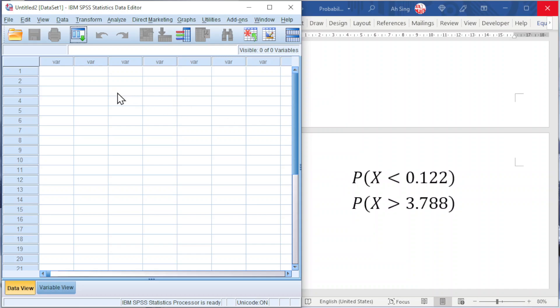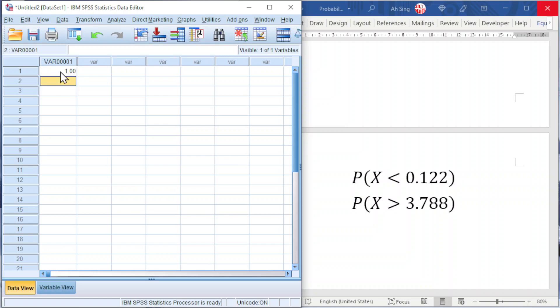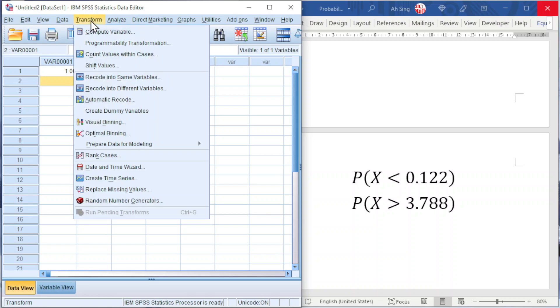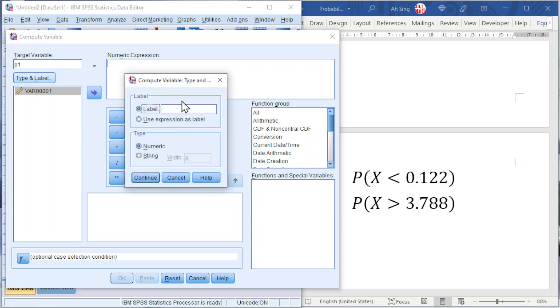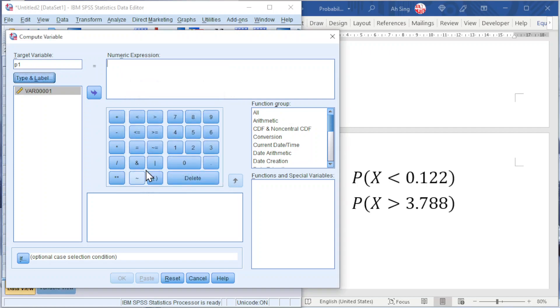For the first example, before we are able to compute the p-value, we should remember to input any data in the data field because the data field should not be empty. Otherwise, we are not able to compute. Now we can go to Transform, look for Compute Variable. Since we have two examples here, I'm going to type P1 under the target variable to represent the first p-value. For the label, we are going to type probability of X less than 0.122, the complete expression. Click on Continue.